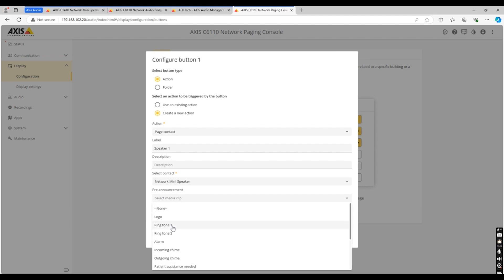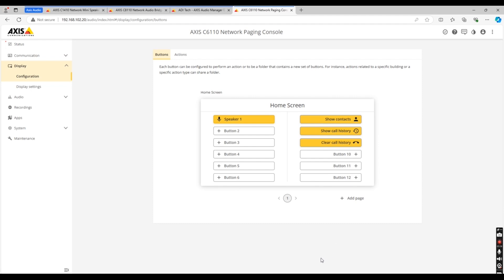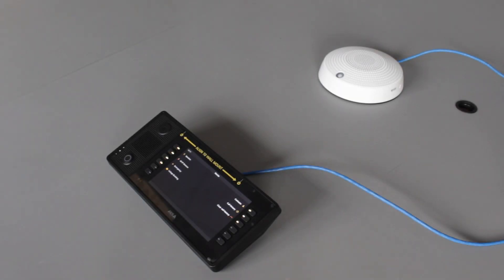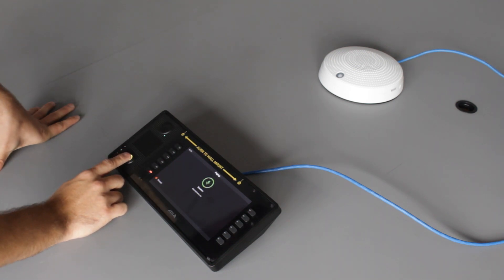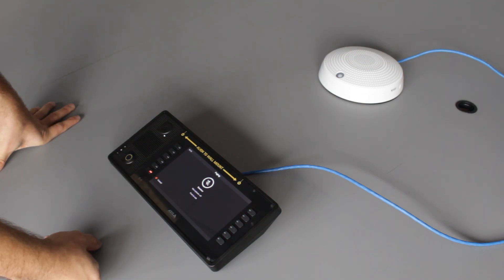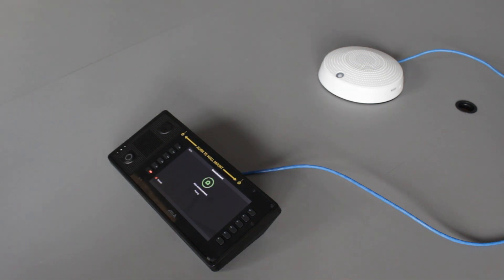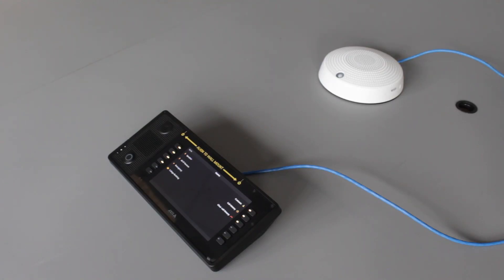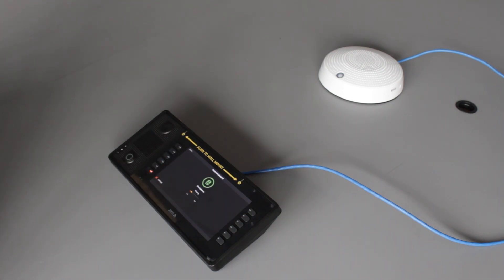Once everything has been configured, you can head back to your paging console and perform a test announcement. With the AXIS paging console, you also have the ability to play pre-recorded messages, for example: 'Patient assistance is needed. A staff member has been notified.'